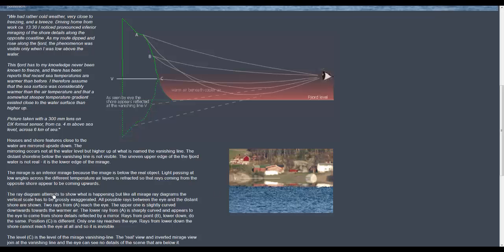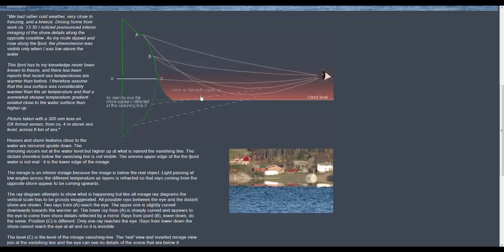The ray diagram attempts to show what is happening but like all mirage ray diagrams the vertical scale has to be grossly exaggerated. All possible rays between the eye and the distant shore are shown here. So we've got the rays A, B, C and they're coming up from here as well.